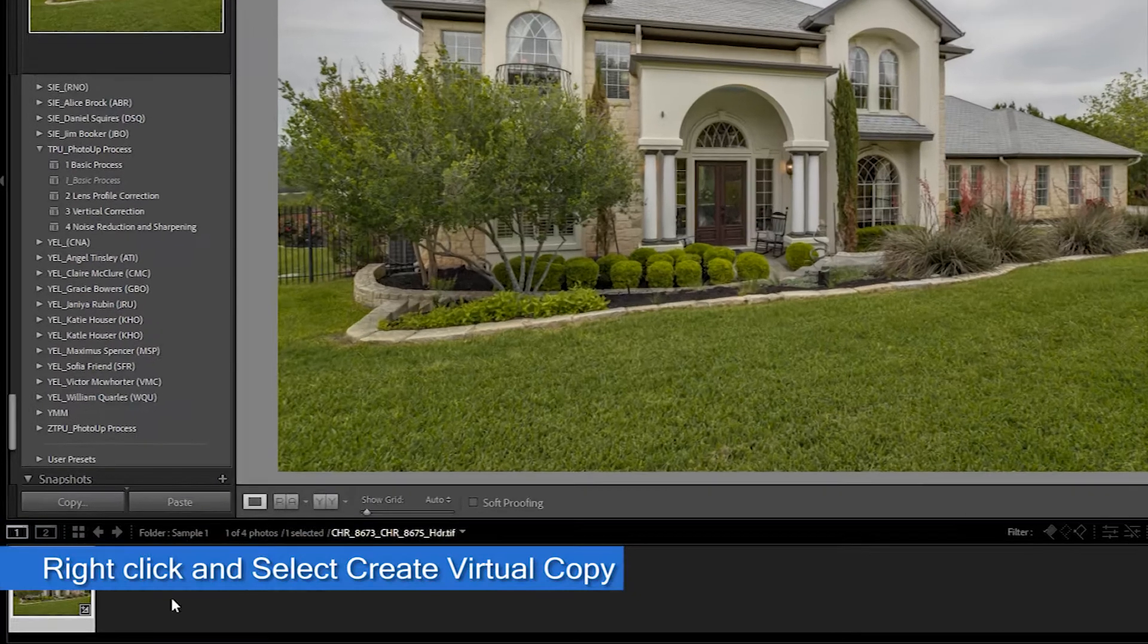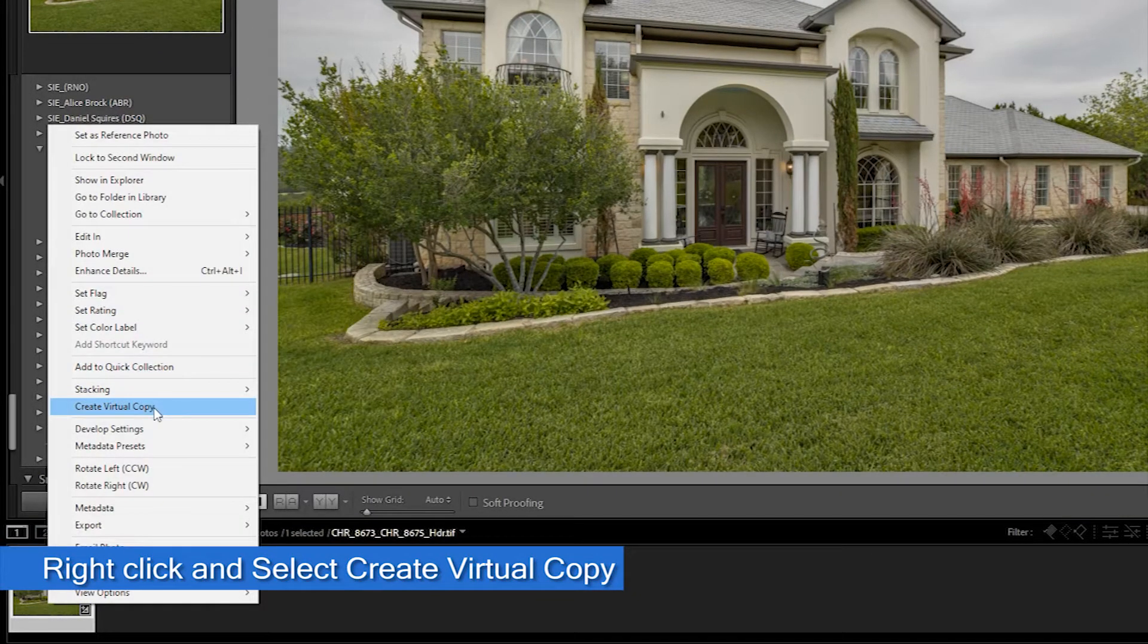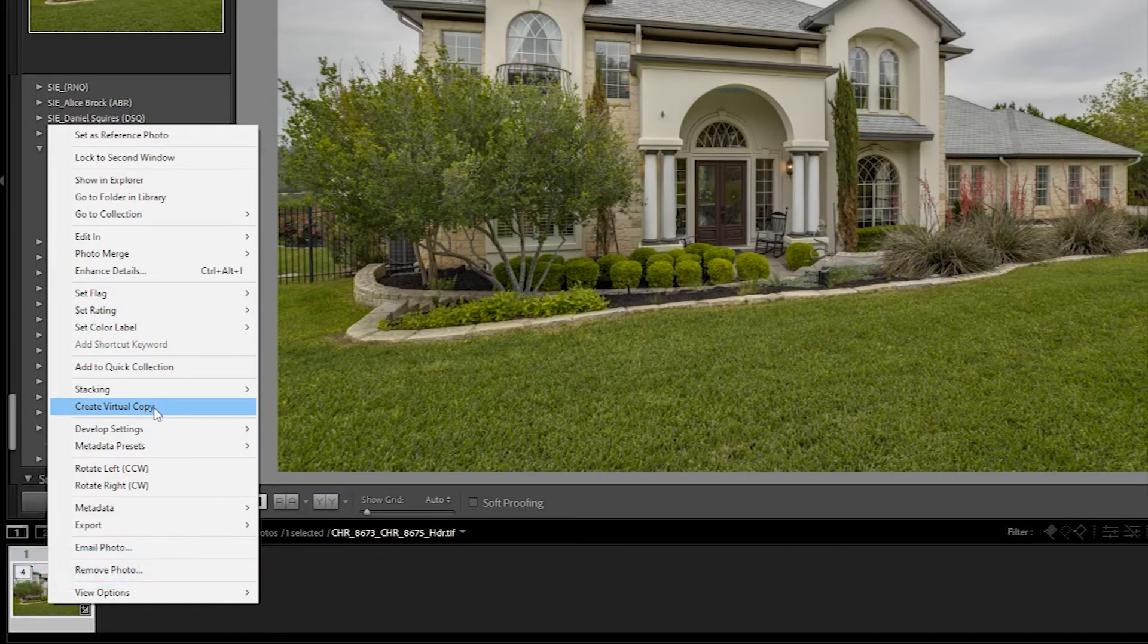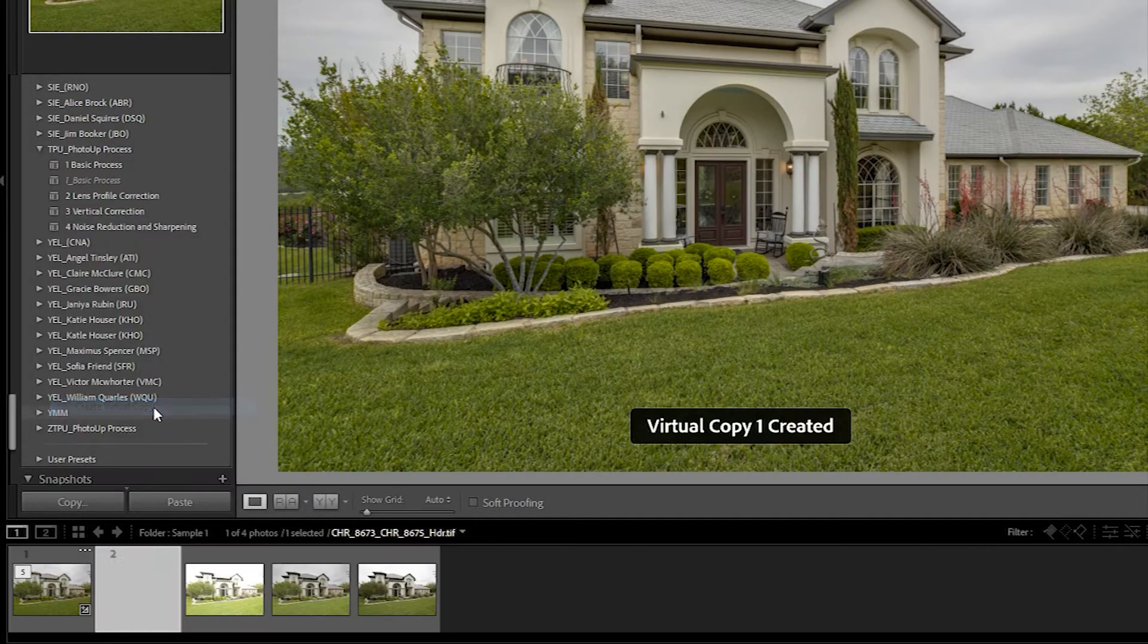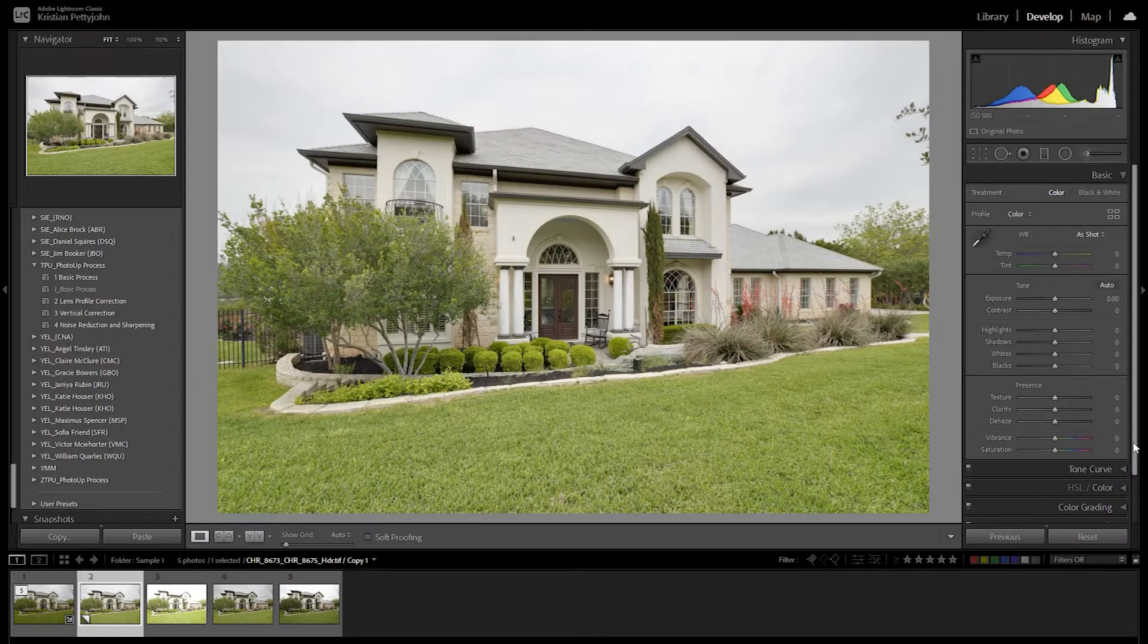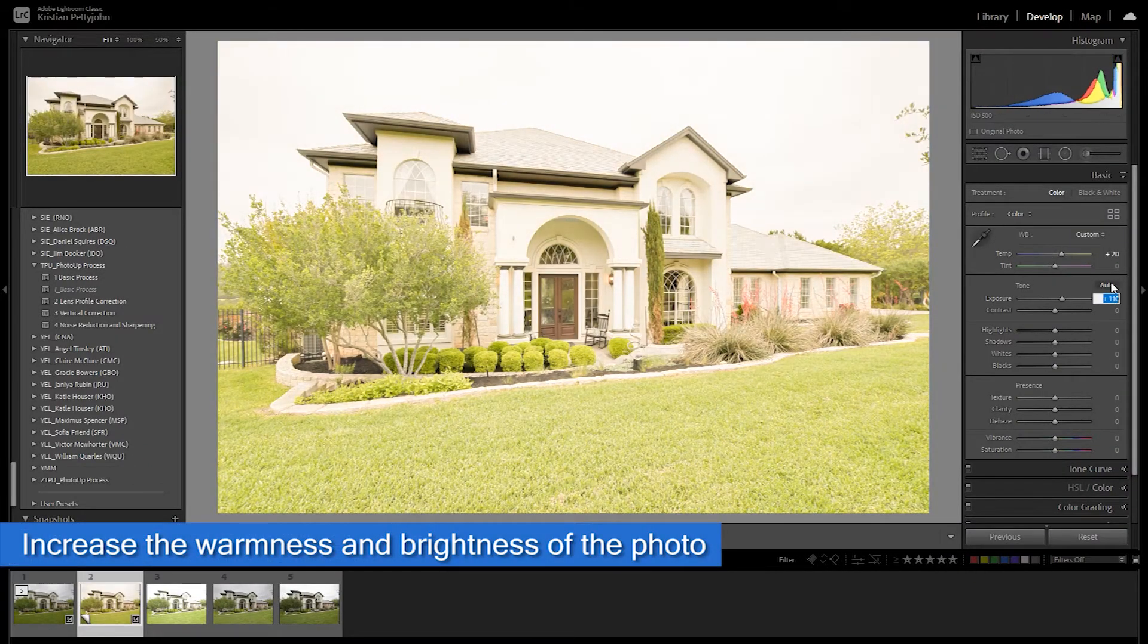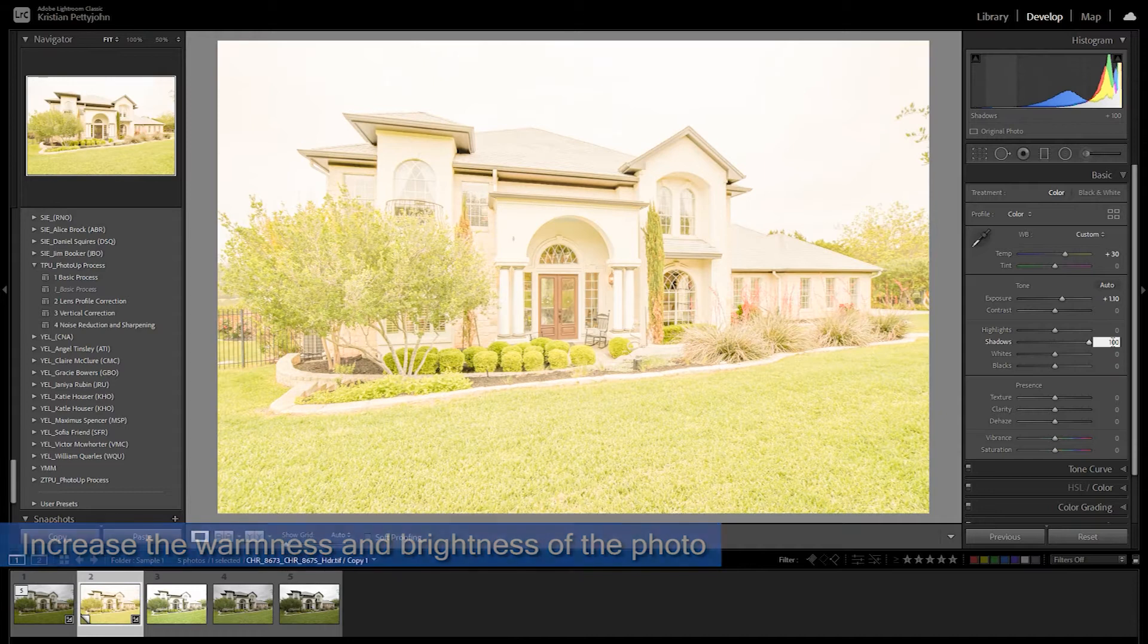Create a virtual copy. On the virtual copy, adjust the glow for the windows. To make it look like the lights are on, boost the exposure and temperature to create that warm glowing effect.